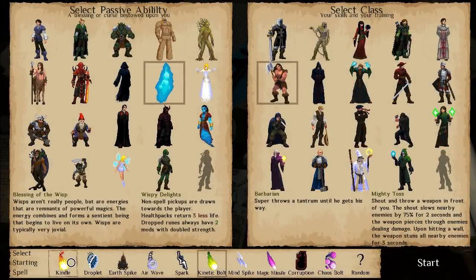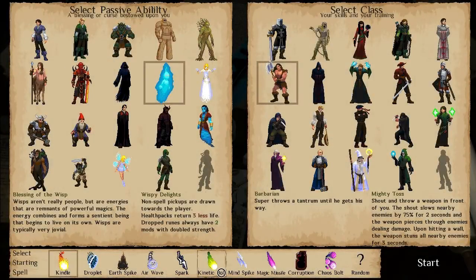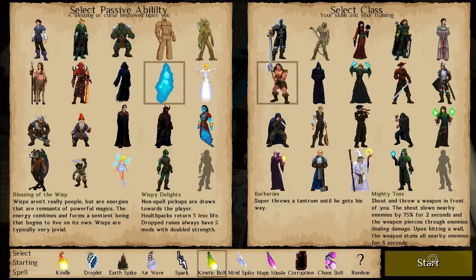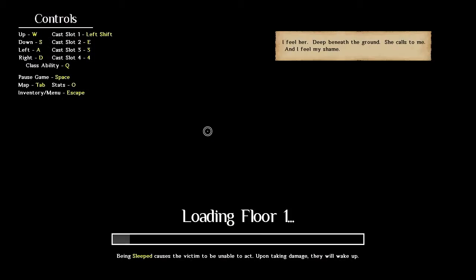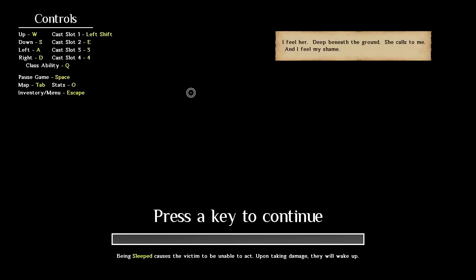Hey everyone, Wanderbot here, and welcome back to Runers. So let's start with, I don't know, Kinetic Bolt? I don't think I've even used Kinetic Bolt, but we're doing a Wisp Barbarian run.